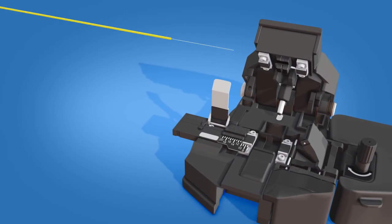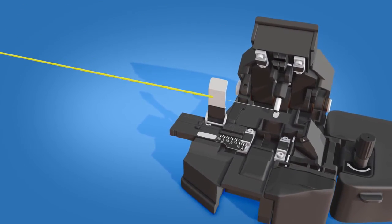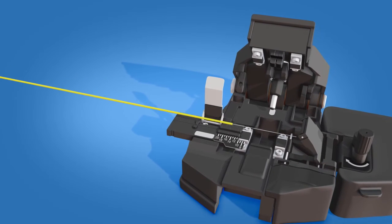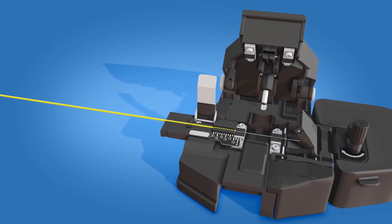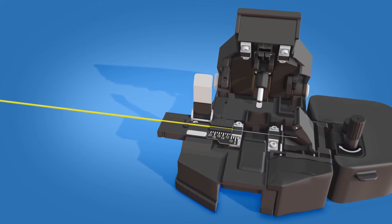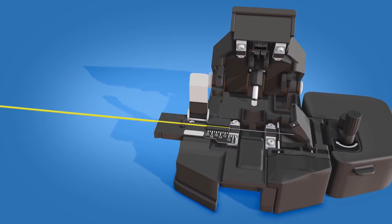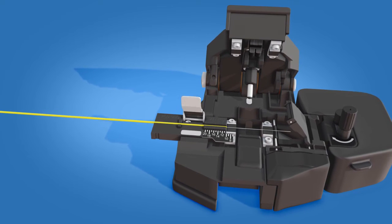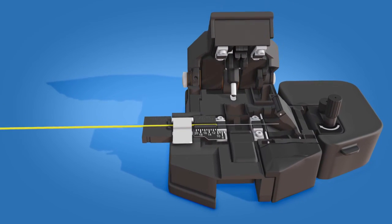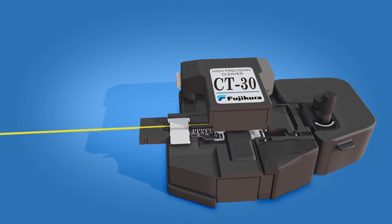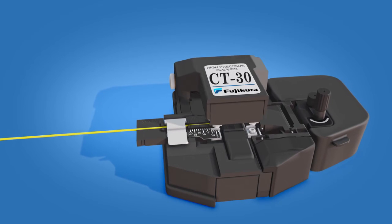Place the fiber into the CT-30 cleaver at the 10.5 millimeter cleave length. Close the clamp. Push the cutting lever downward to cleave the fiber.